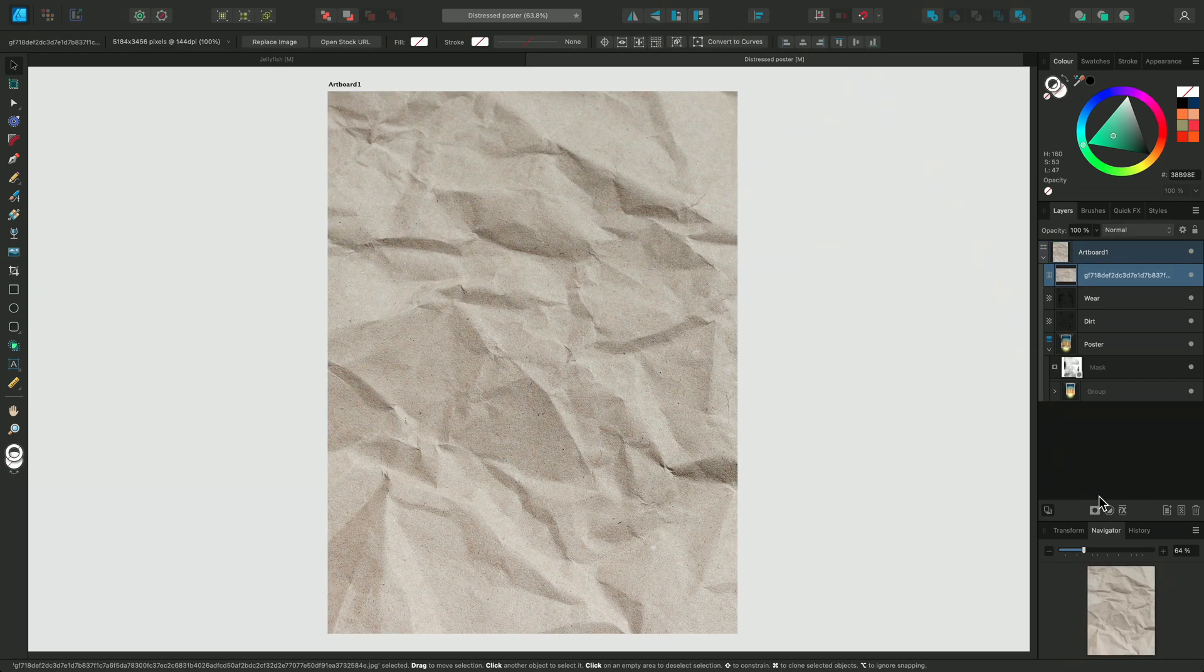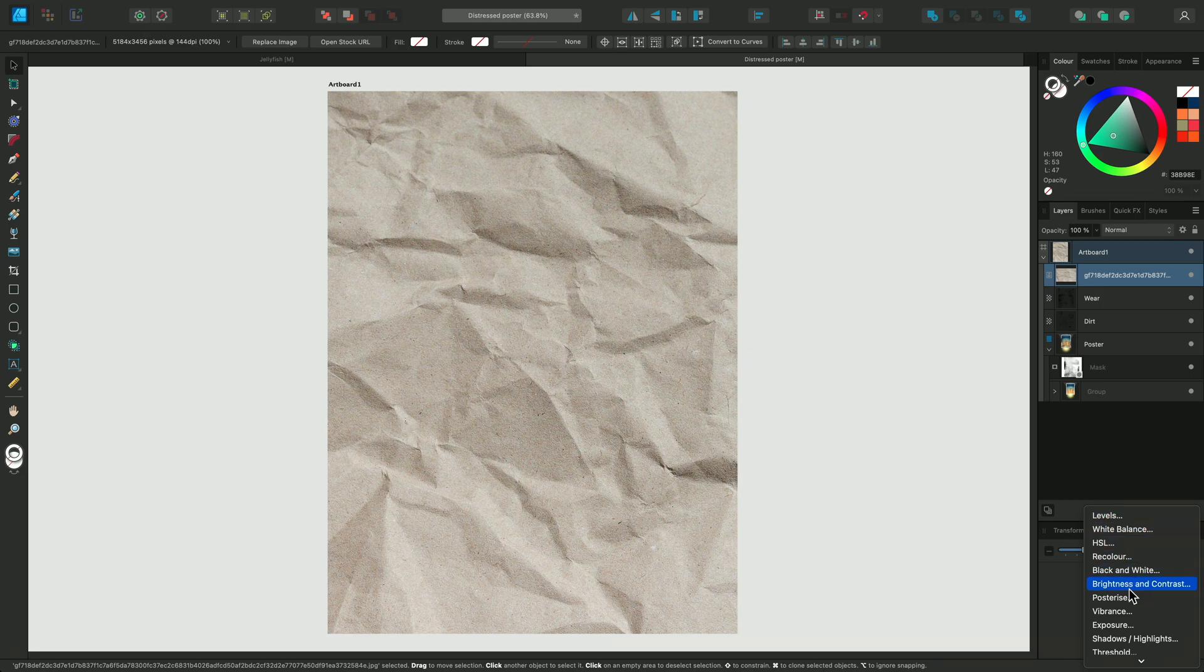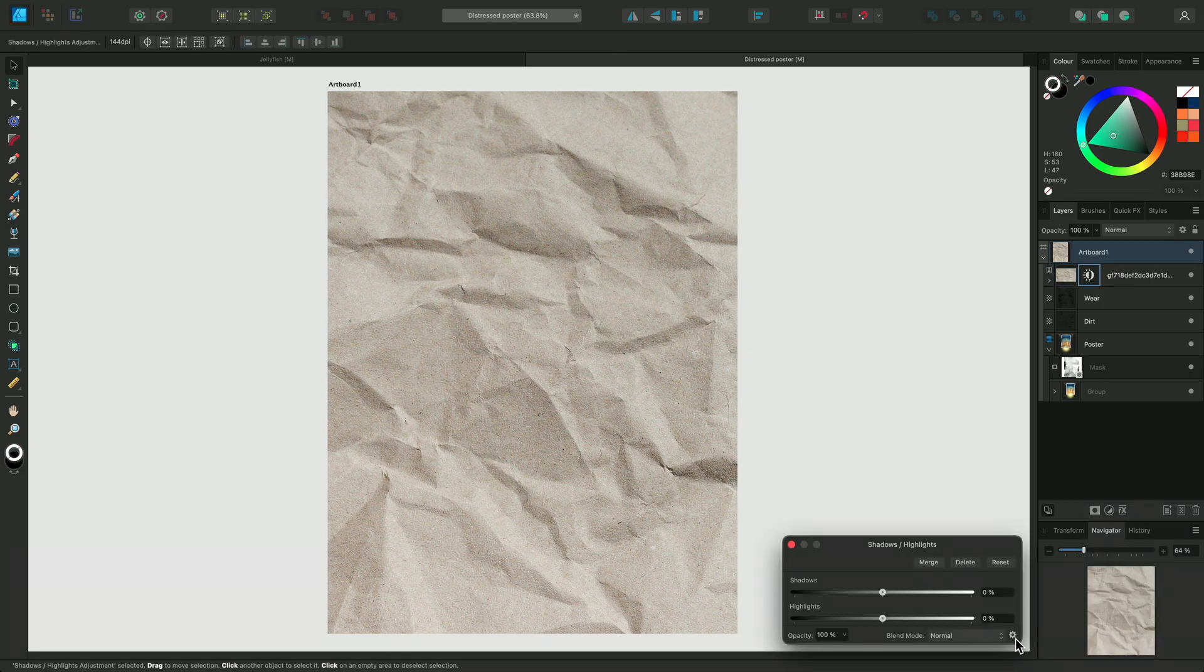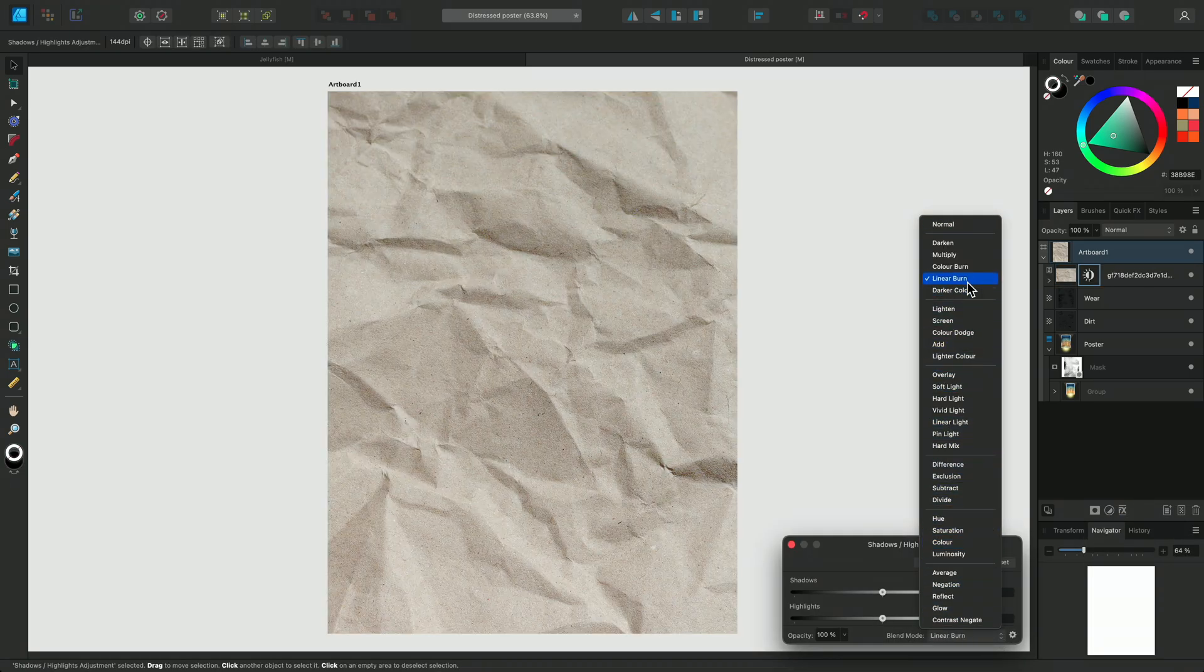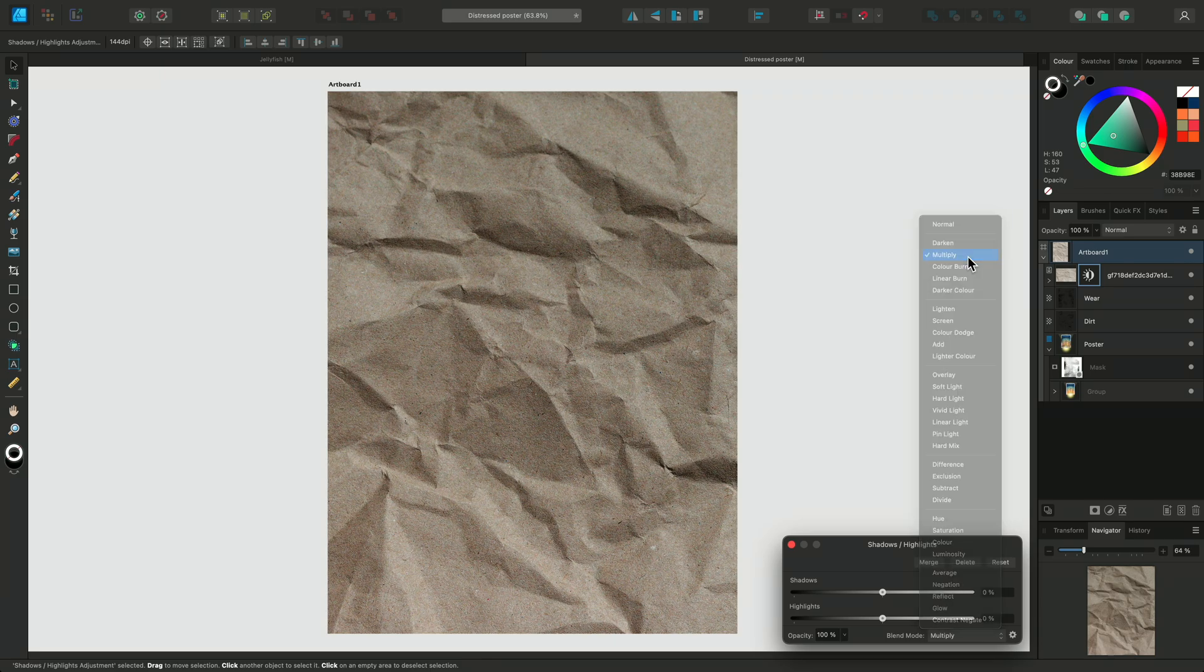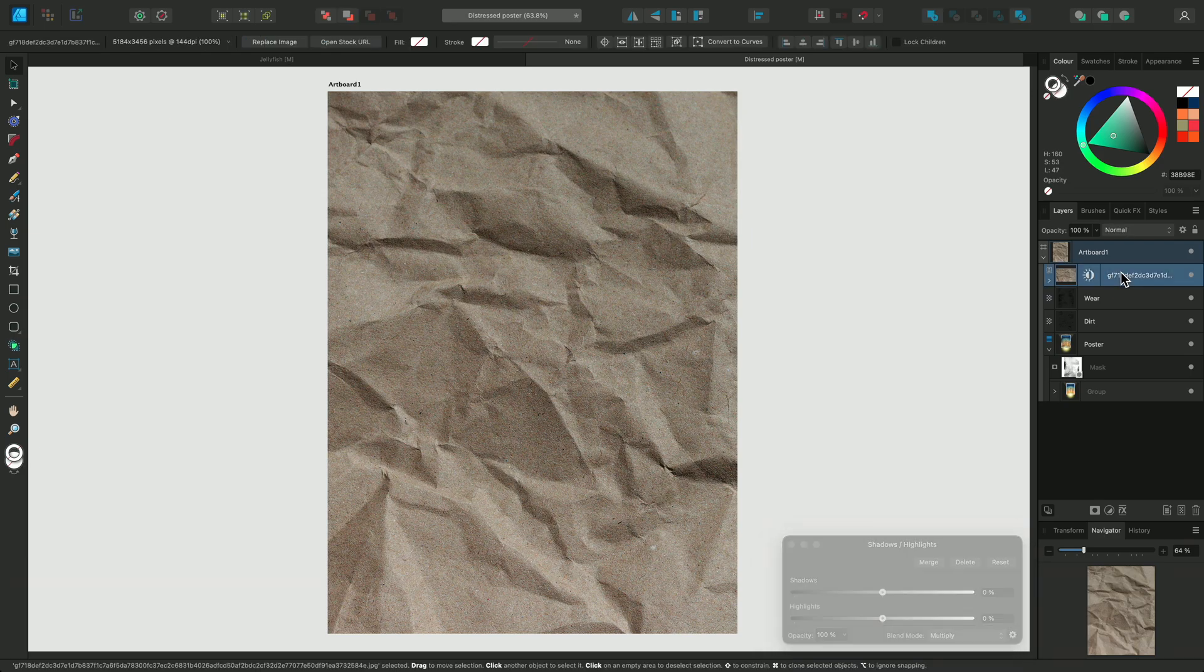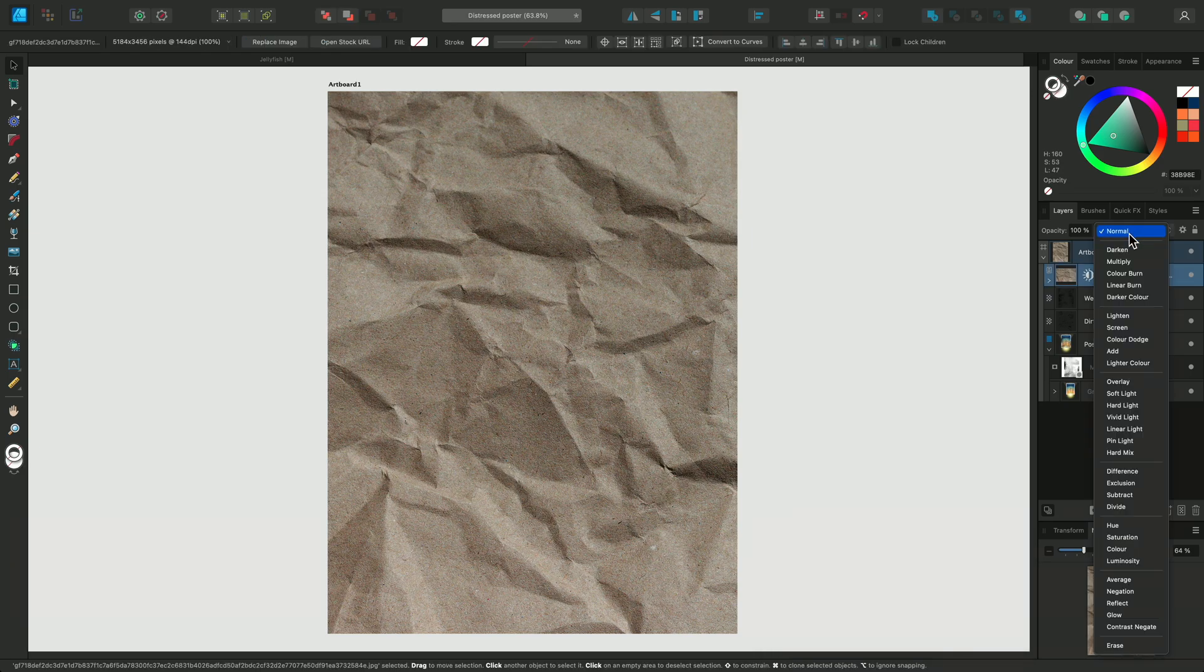I'm going to add a shadow and highlights adjustment and set the blend mode to Multiply. Remember, this creates rich shadows, so it's perfect for bringing out the creases in the paper. I'm also going to change the layer's blend mode to Multiply.